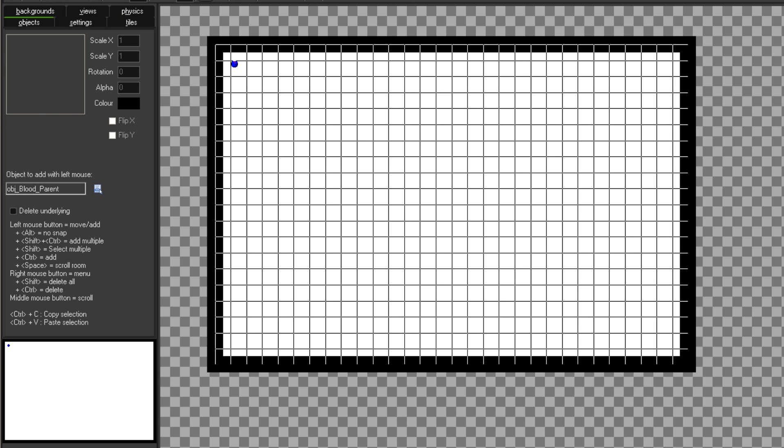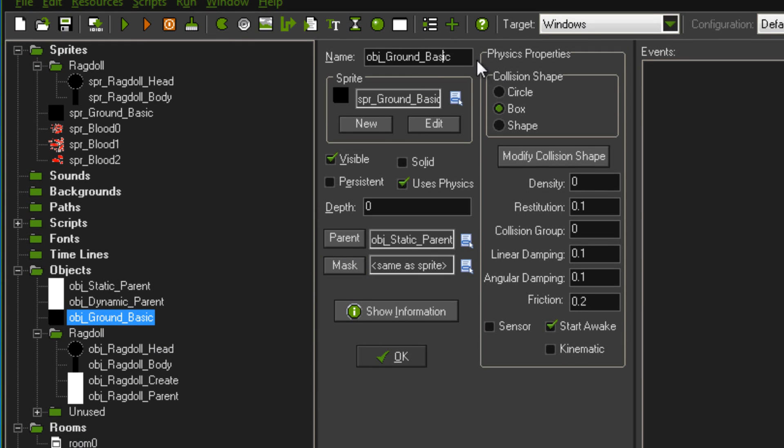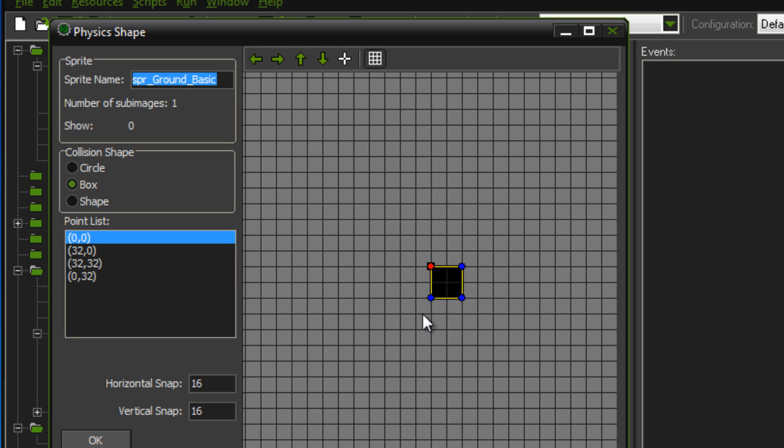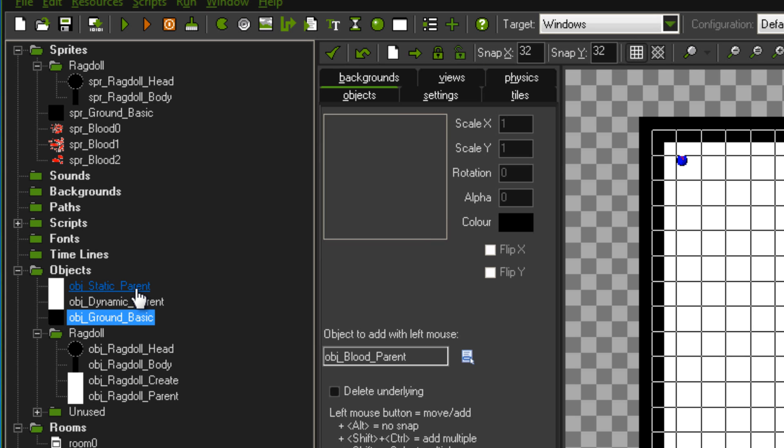Before you'll be able to set up the ground there, you'll need to make an object for it, so mine's just called object ground basic. It uses physics, and it's just a box shape, and parented to object static parent with a density of zero.